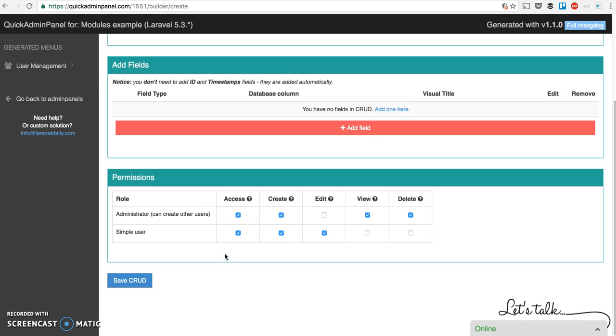...Laravel 5.1. So things like gates, like the can function and all of that is generated in your Quick Admin Panel, available for download. So that's a quick demo of roles and permissions and how it works in our Quick Admin Panel.